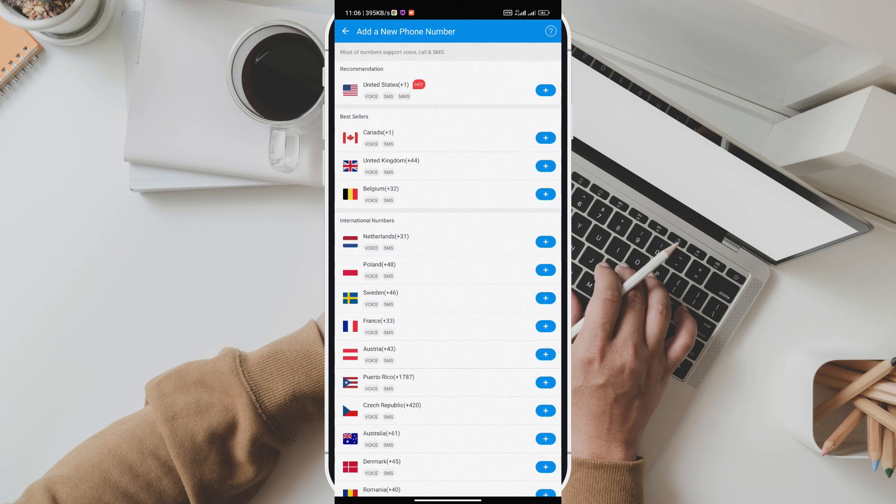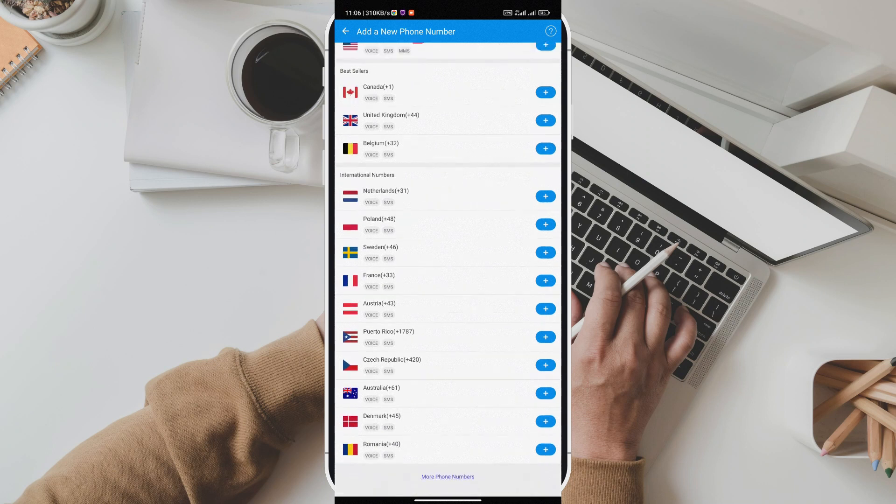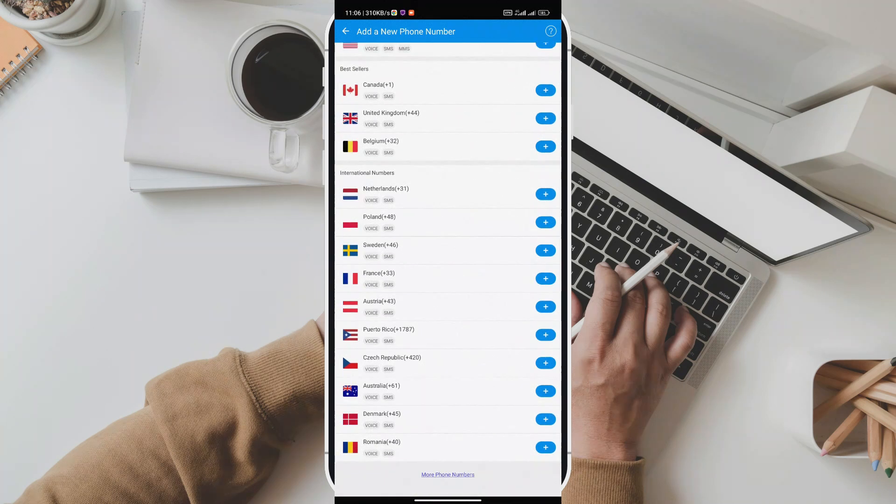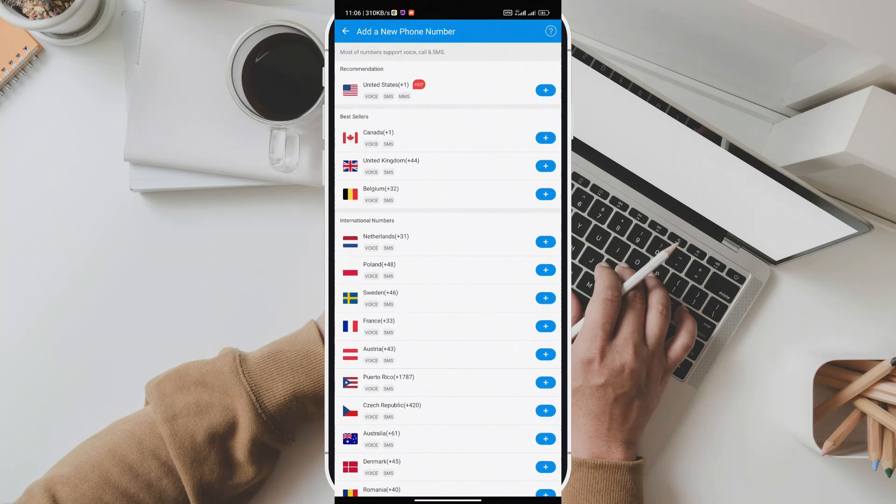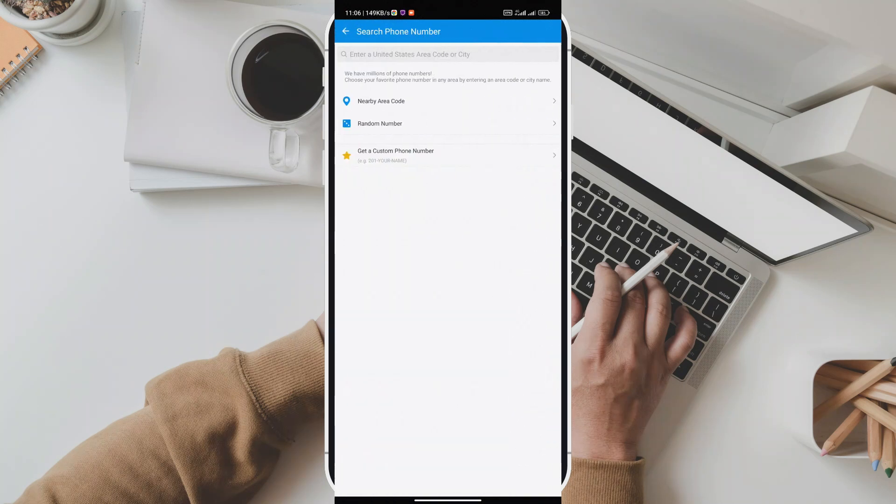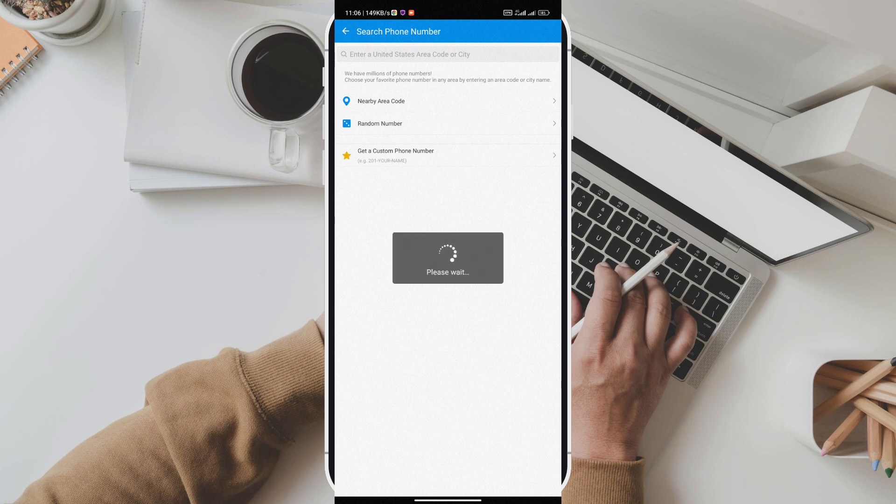Imagine the possibilities. One of the coolest features of Dingtone is its virtual number system. You can have a second real number, but here's the catch—it's not tied to your real name. Dingtone provides you with a virtual identity, giving you the freedom and flexibility to communicate anonymously.